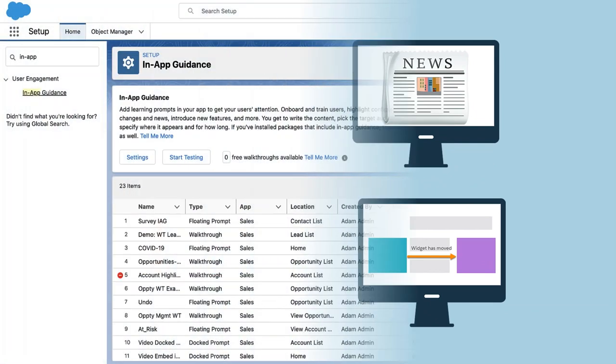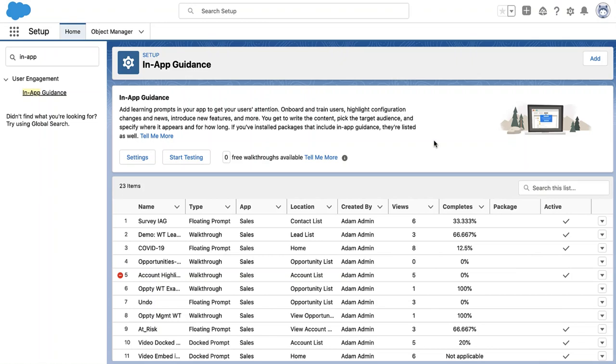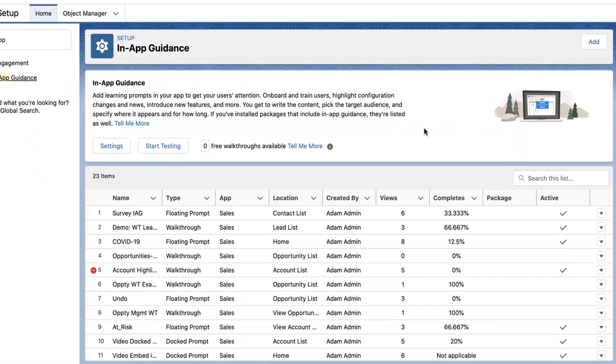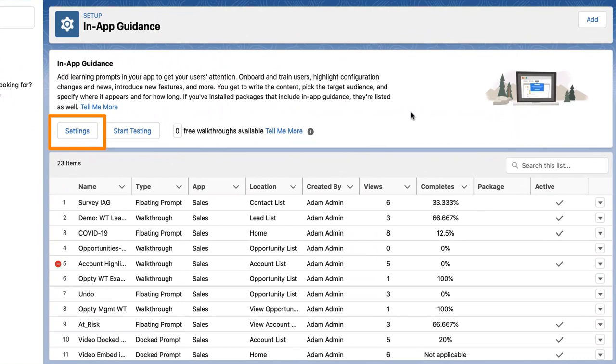It all starts on the in-app guidance setup page in Lightning Experience. From this page, you can also adjust global in-app guidance settings, like the time delay between in-app guidance.